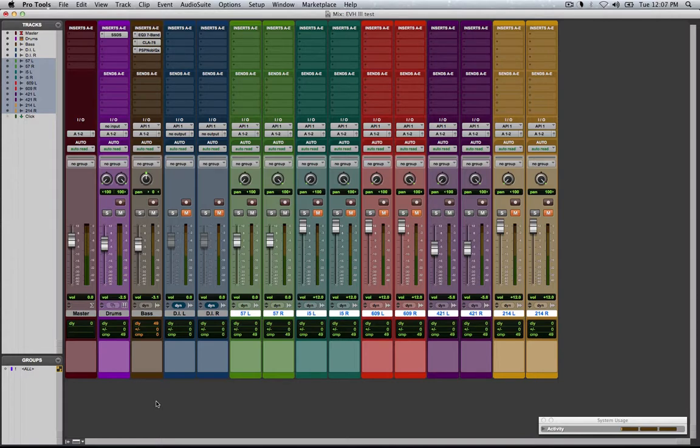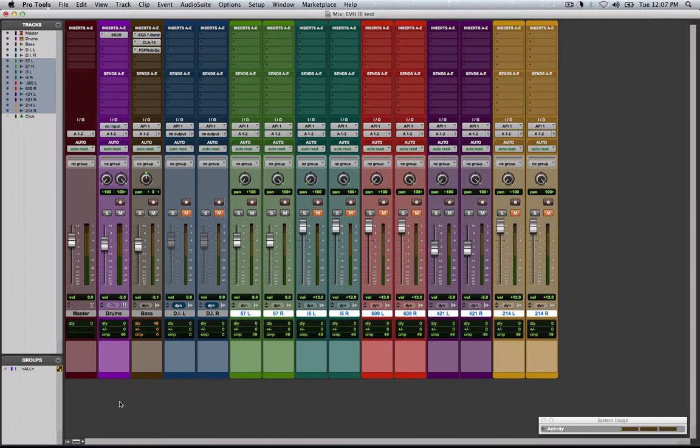So shoot me a line if you want some free reamps with the EVH while I have it here at my house before it goes to the studio. All right guys, have a good one.